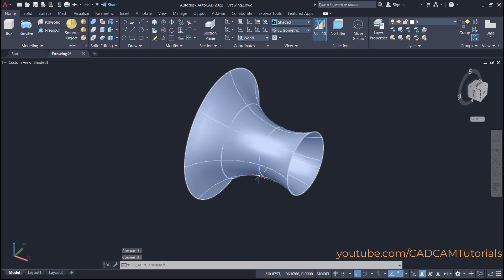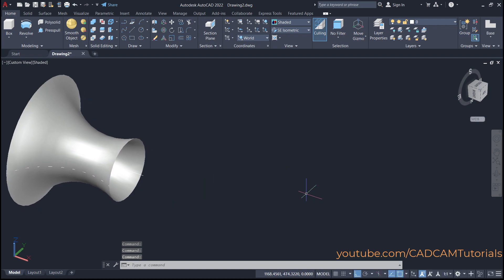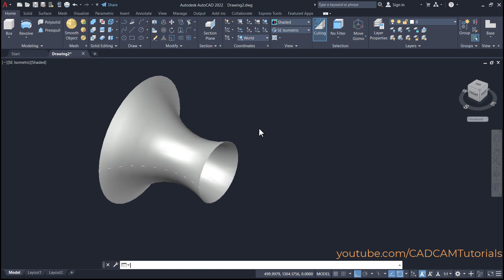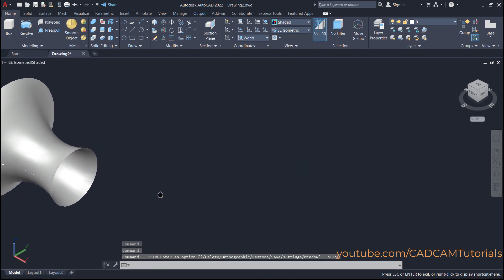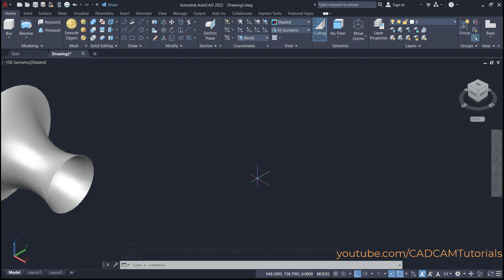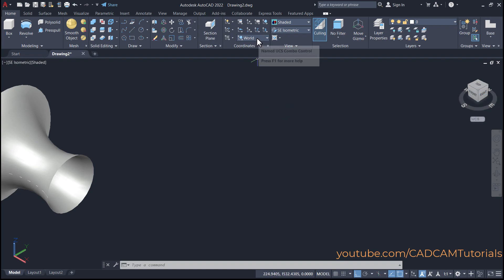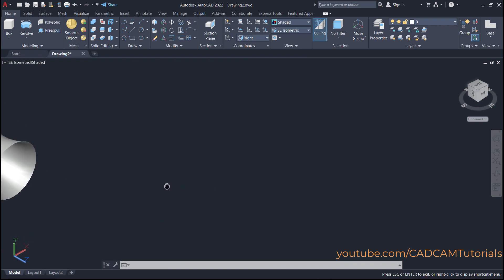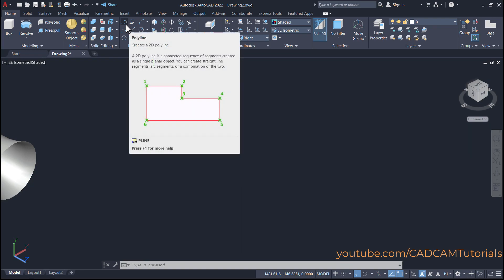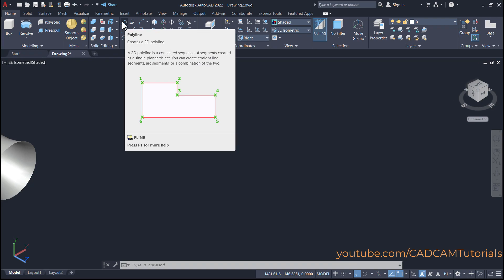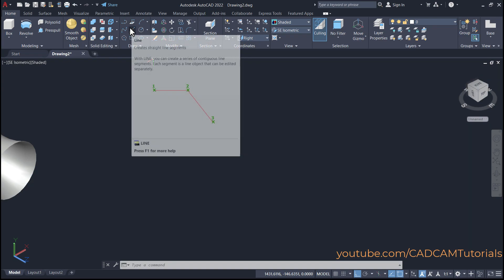We will again click on AC isometric and pan it to this side. Then to create a solid, we will create one closed shape. Suppose this time I want the shape to be vertical, so to work on this plane you will have to use the right plane. Click here and click on right, so here the XY plane is vertical. For revolve, it is recommended that you use polyline so that it will create a single object. But if your shape is complicated and you want to use different objects such as lines and arcs, then you will have to convert that shape into a polyline.